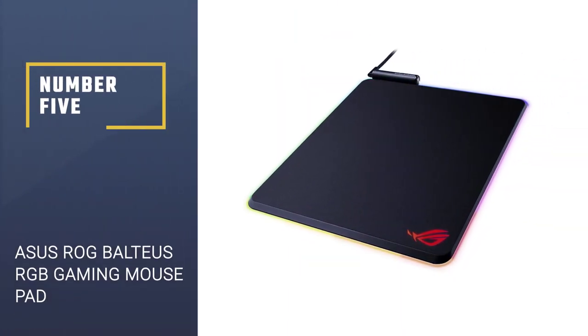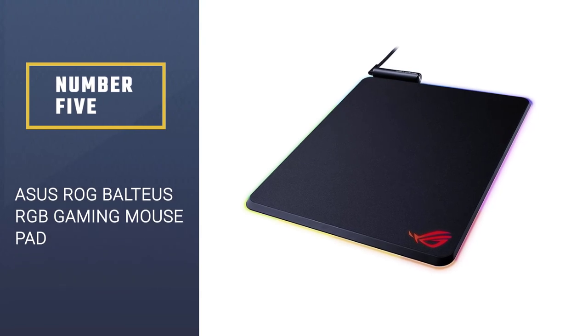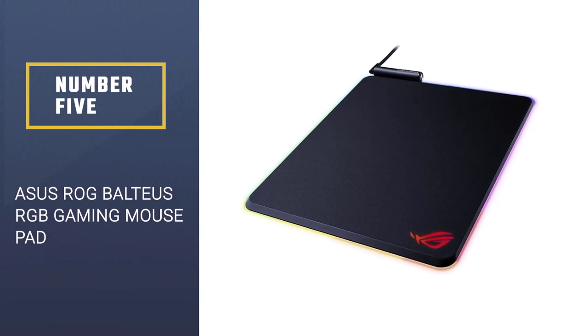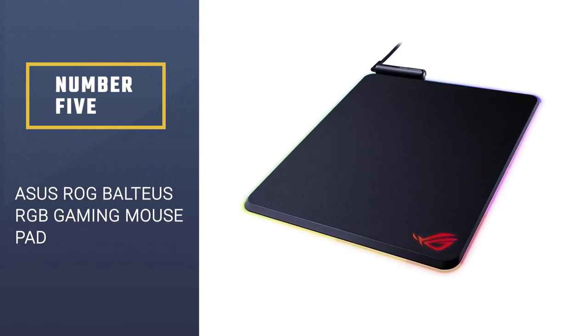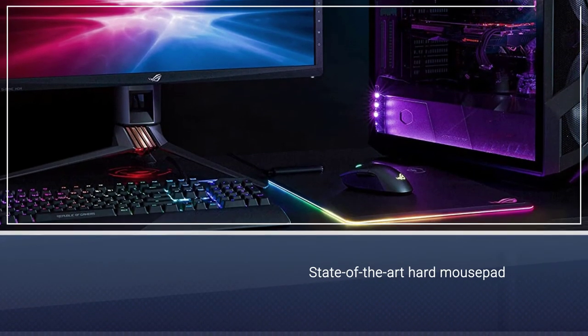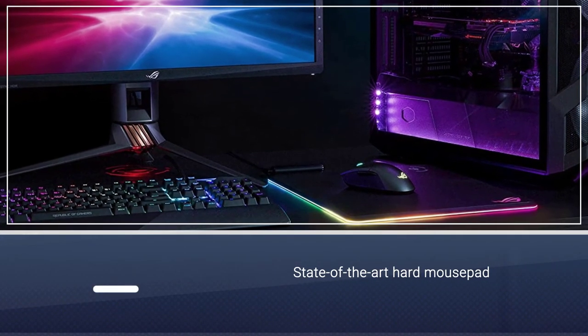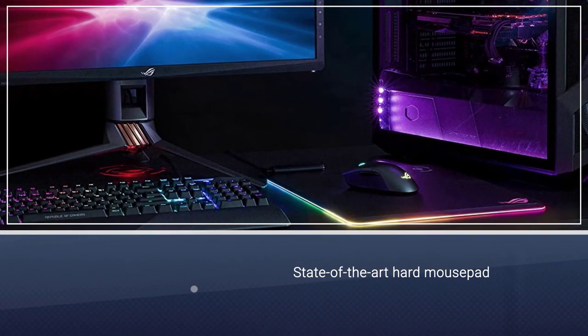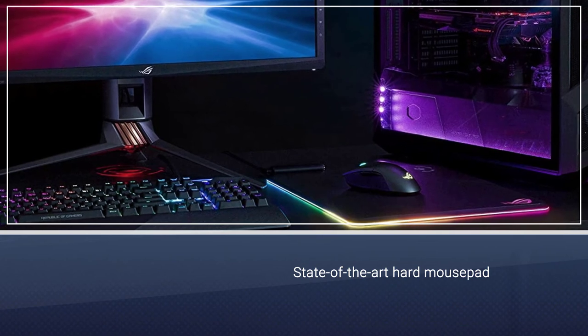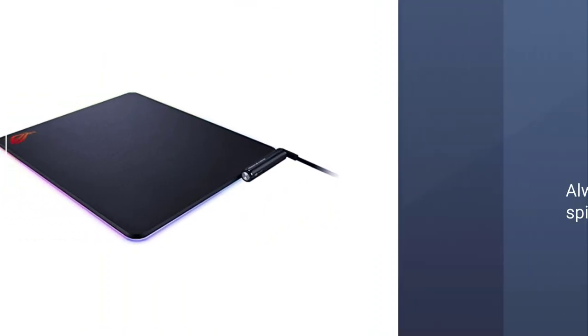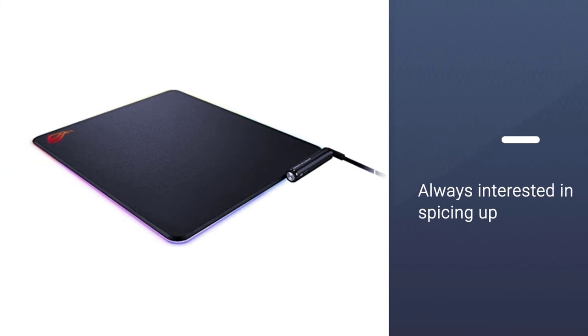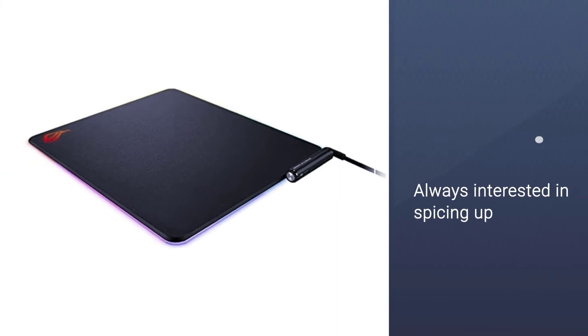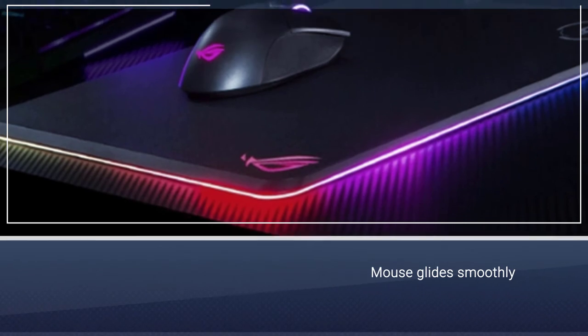Number five: ASUS ROG Balteus RGB Gaming Mouse Pad. If you're looking for a state-of-the-art hard mouse pad, this option just might take the cake. It'll impress you both with its look and available features, especially if you're an avid gamer who is always interested in spicing up the PC setup. The hard surface ensures the mouse glides smoothly, while the RGB lights look incredibly cool.